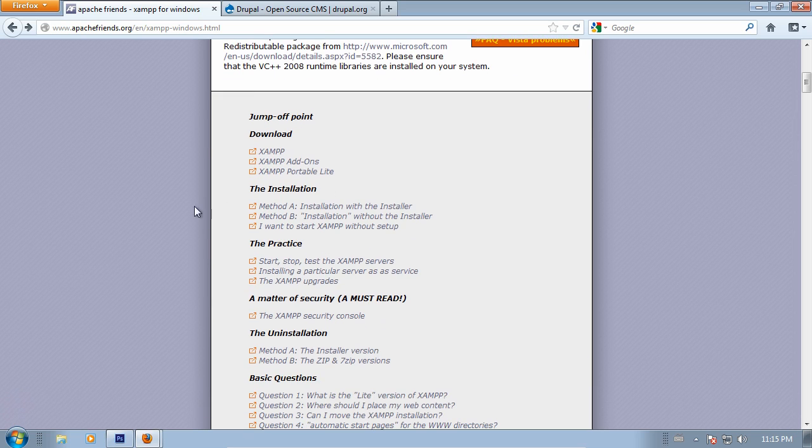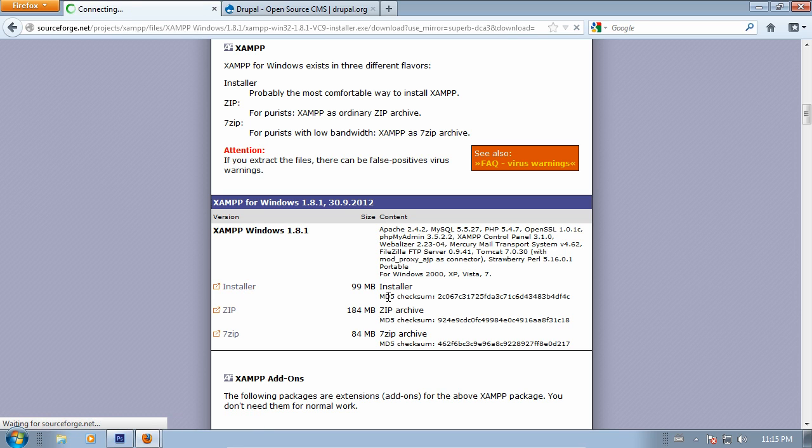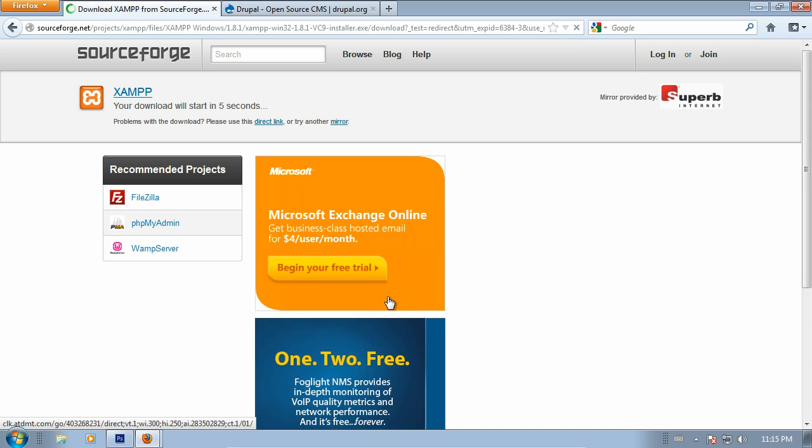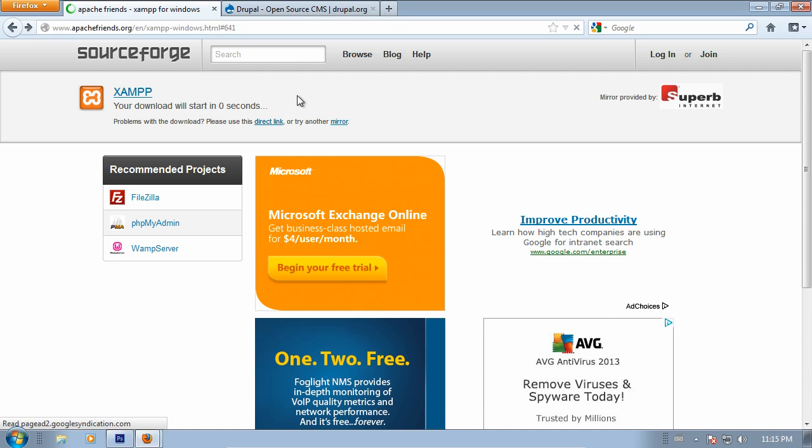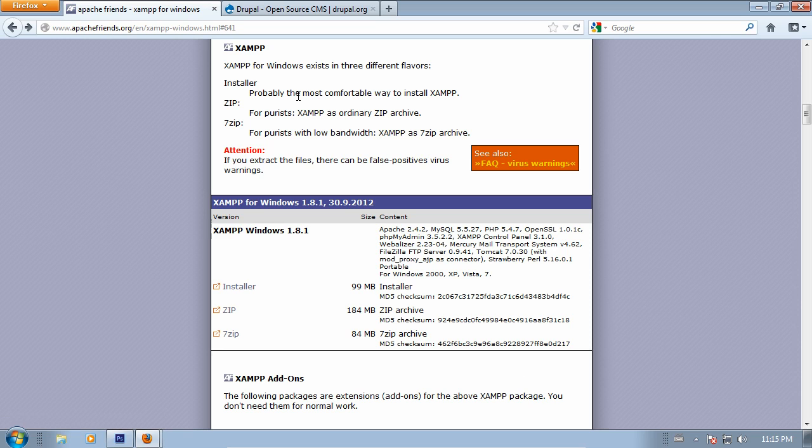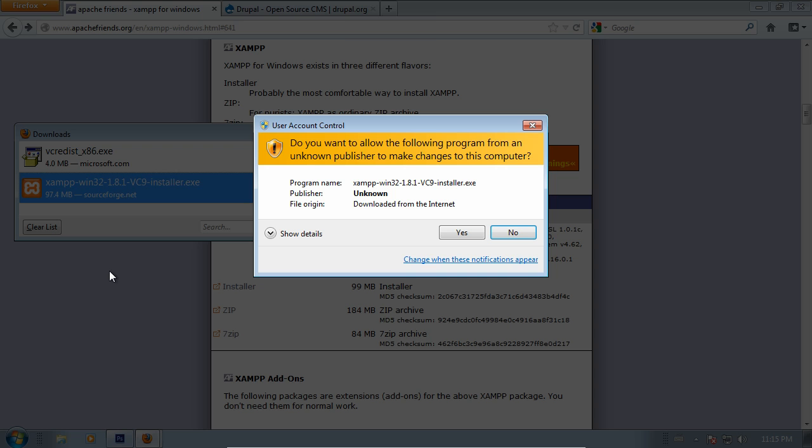Now, we're really just interested in the main XAMPP installation at this point, so find the link for the download, and we'll get the regular installer. This is about 100 megabytes, which shouldn't take too long to download. I've actually already downloaded it, so I'm not going to let this go through. I'm just going to go back here, open up my downloads, and open up the executable.